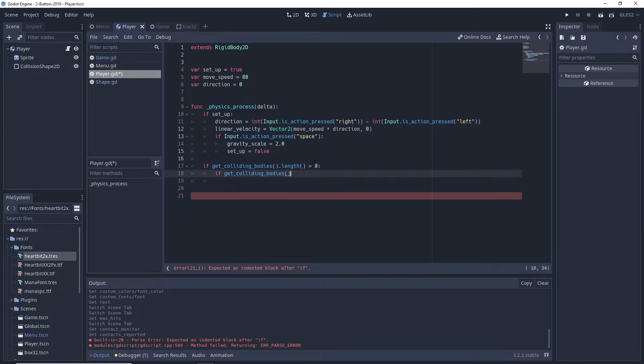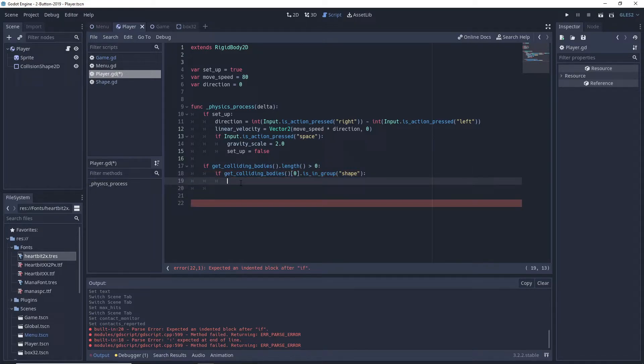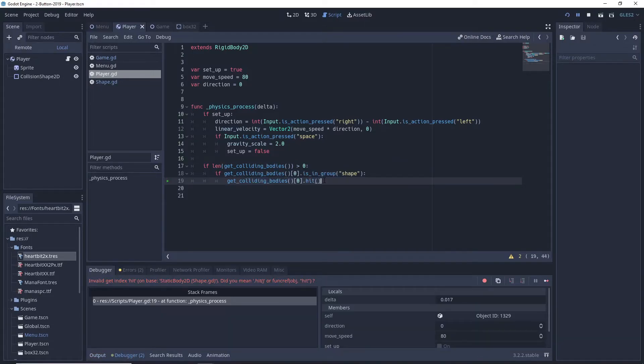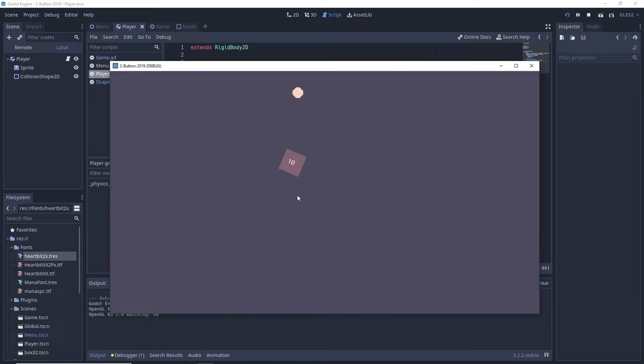Then check if the colliding body is in group shape, which we should set for every destructible shape that has a hit function. We then make sure to call the hit function on the shape and we have our collision detection.